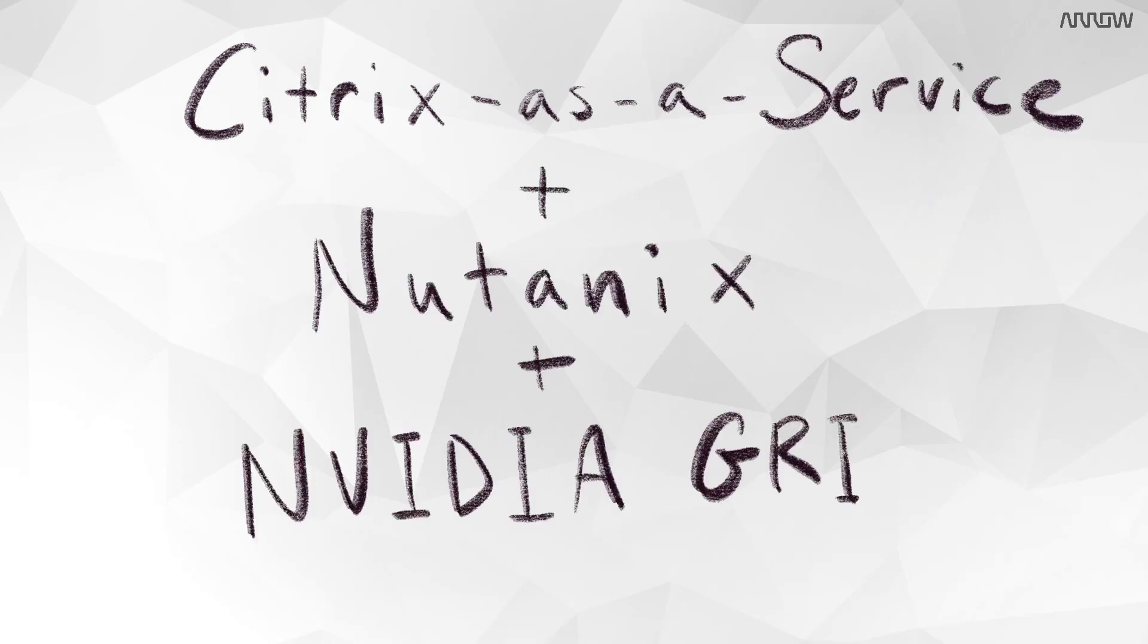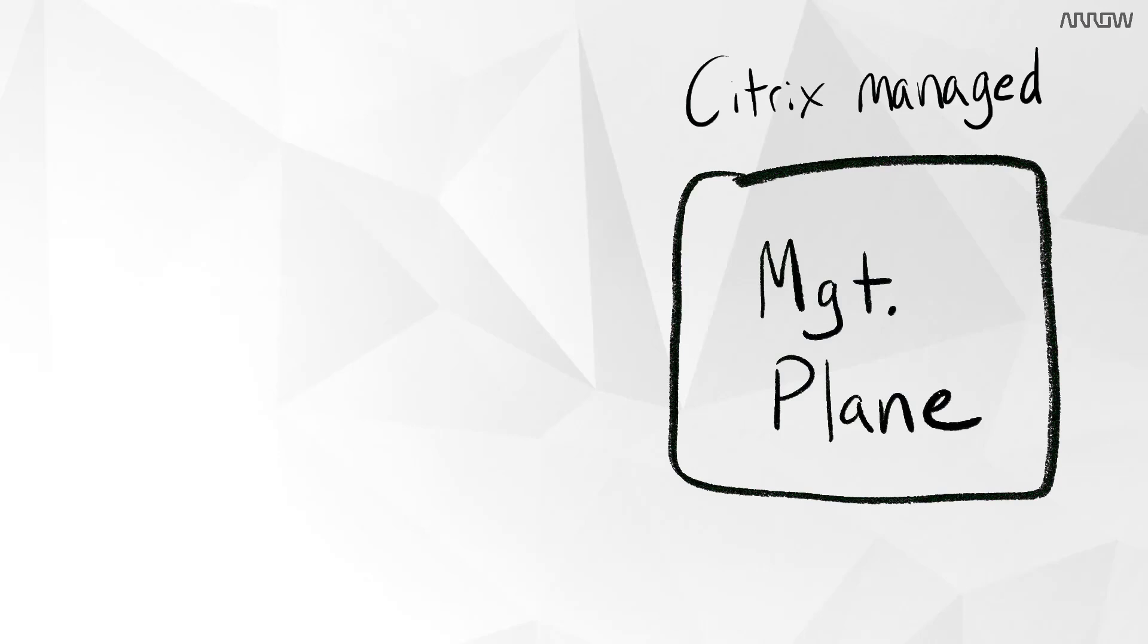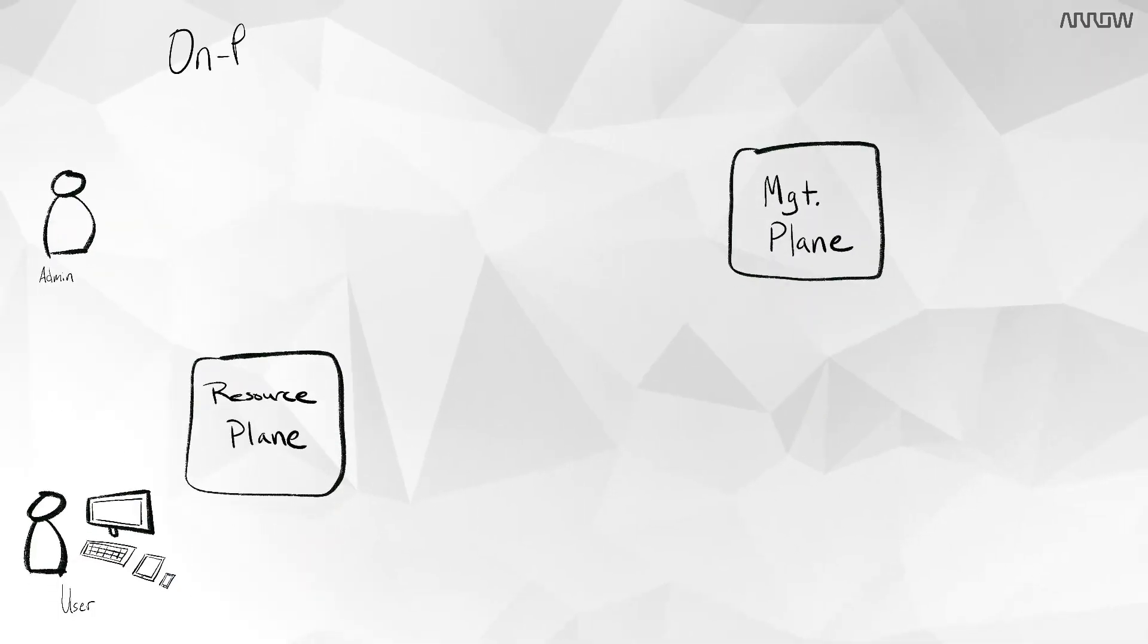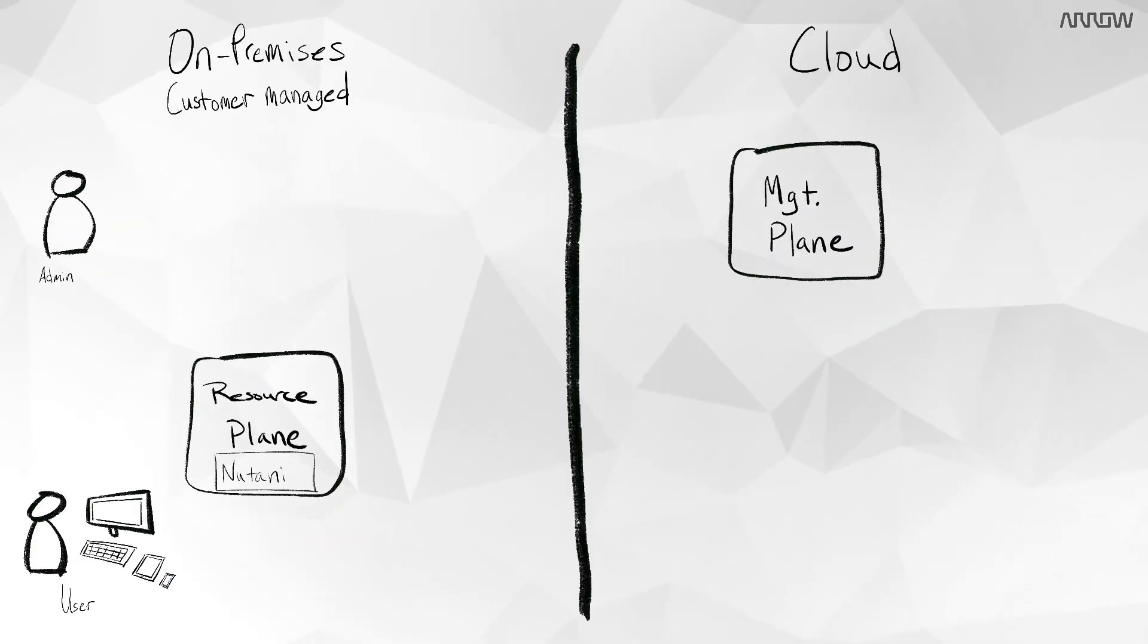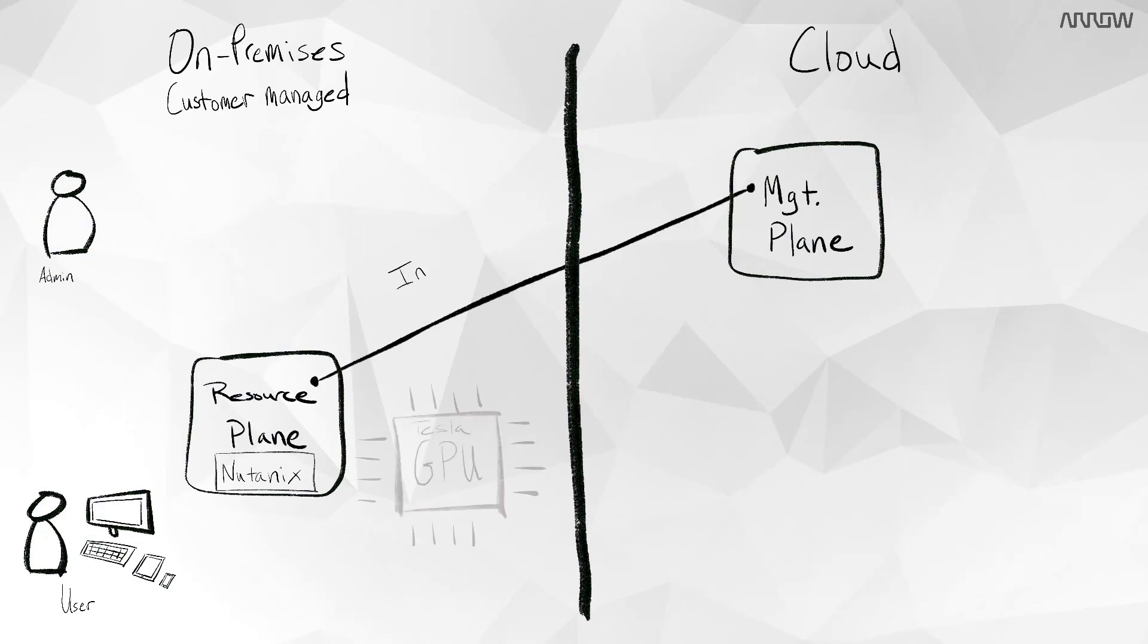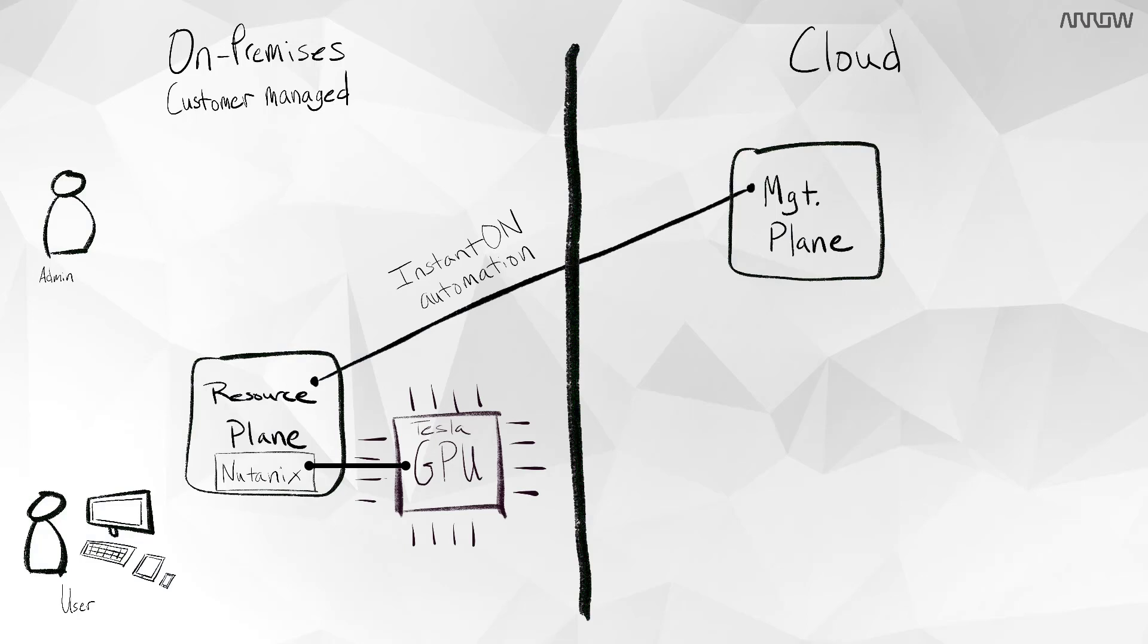As a full solution, Citrix as a service and Nutanix with NVIDIA grid provides a Citrix-maintained management plane with the simplicity of Nutanix hyperconverged infrastructure that leverages NVIDIA grid vGPUs. Users get access to apps, virtual desktops, and data anywhere with near-native performance.